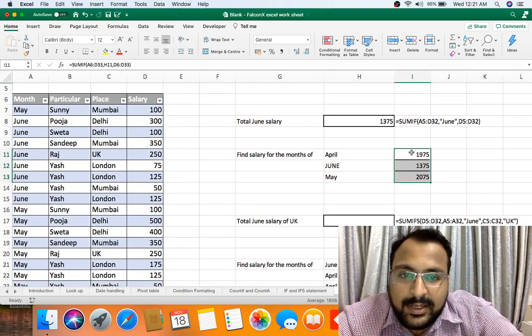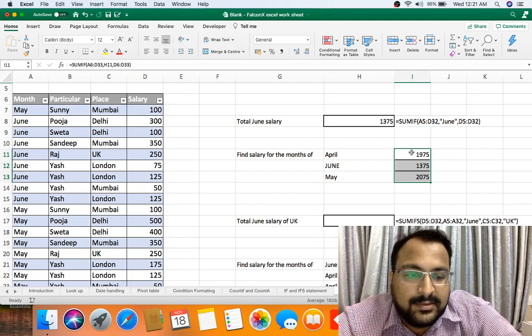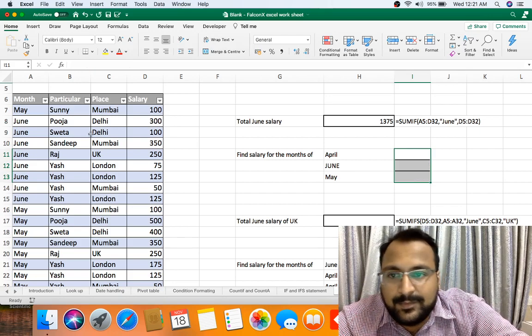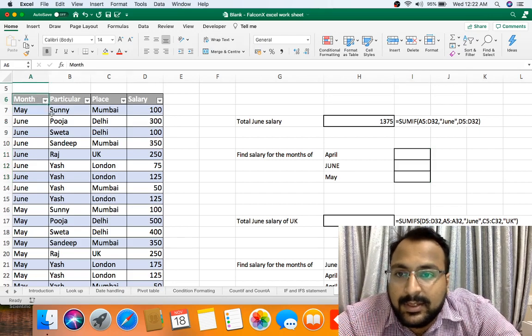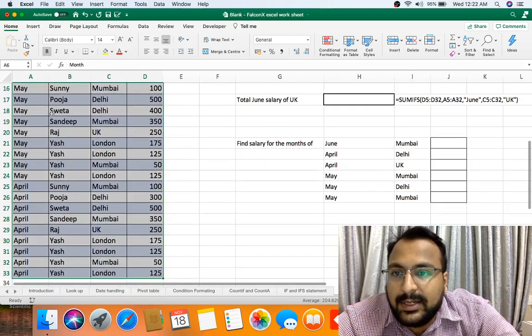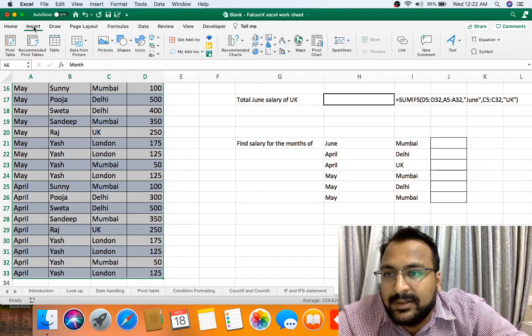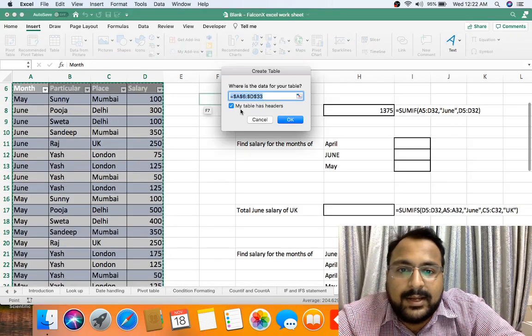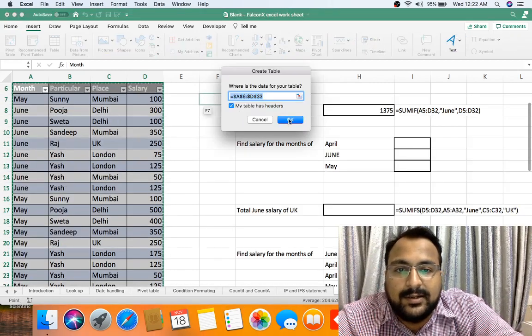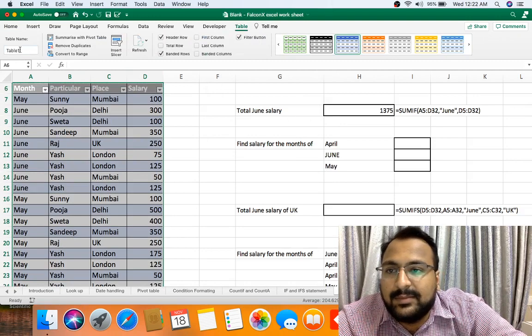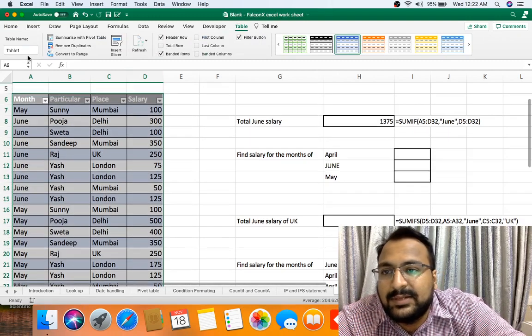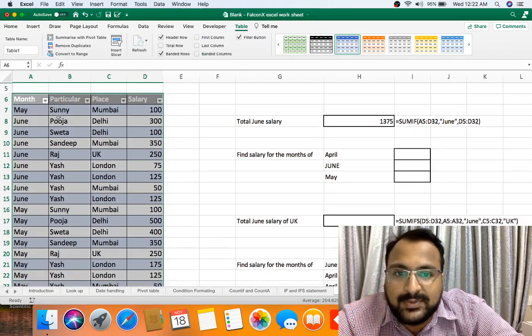So what you can do, the best method of putting all the data and handling data is, let me show you: put the data in table, Excel table. Insert table. My table has a header. Now for the timing, my table name is table 1. You can change it as per your need.